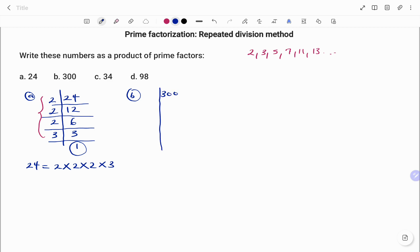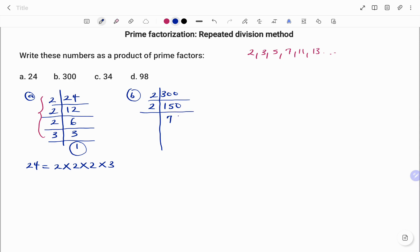In the next example we have 300. To write 300 as a product of its prime factors, since 300 is an even number we start with the lowest prime number which is 2. 2 into 300 is 150; that's still an even number, so we divide by 2 again. 2 into 150 is 75.